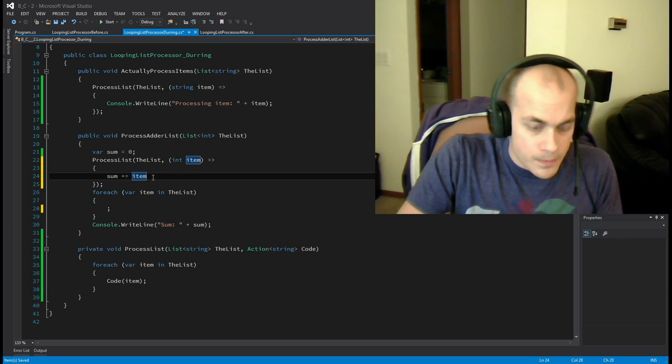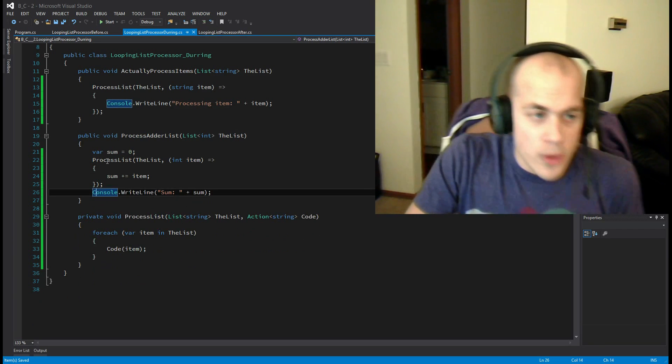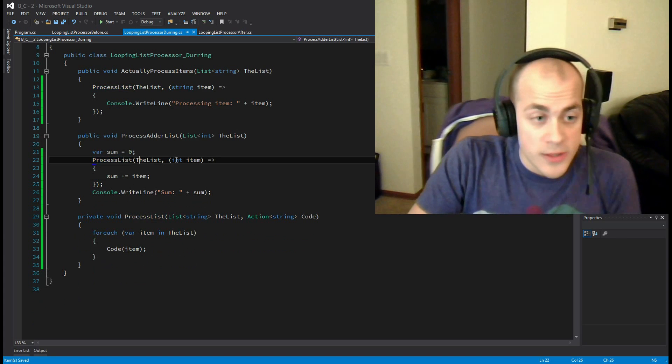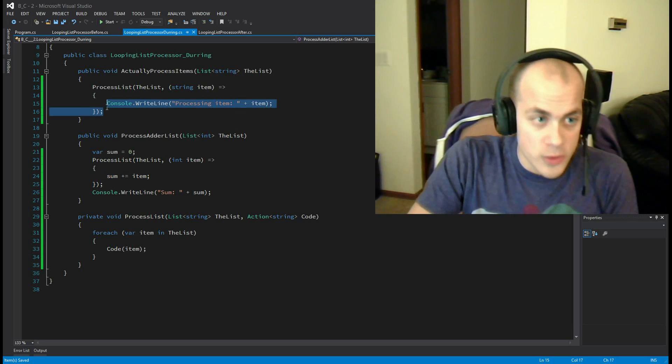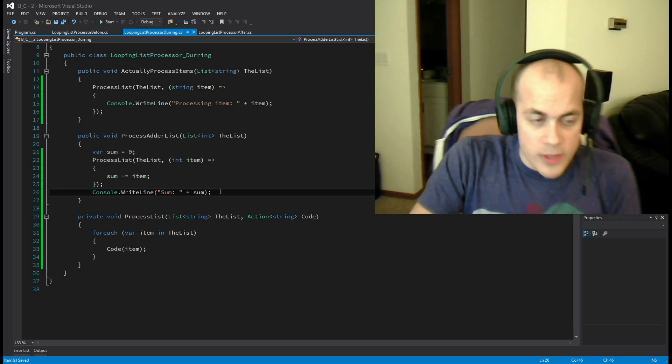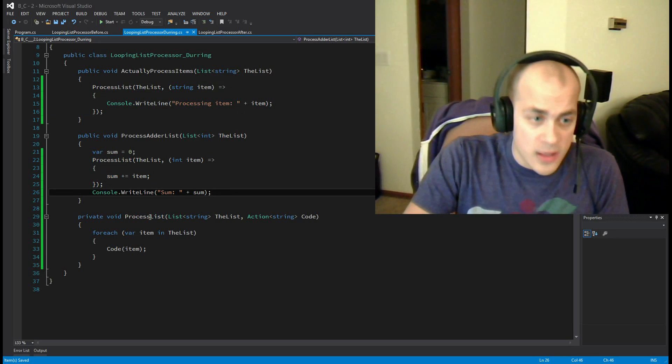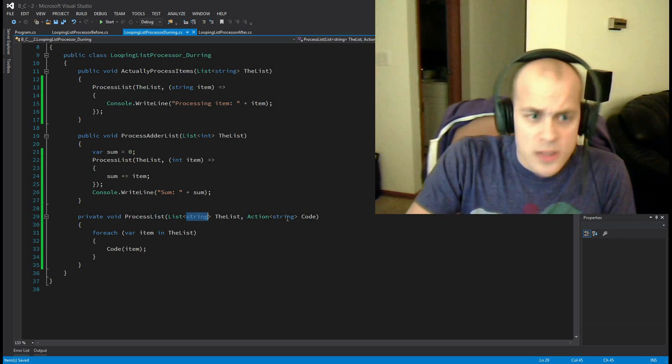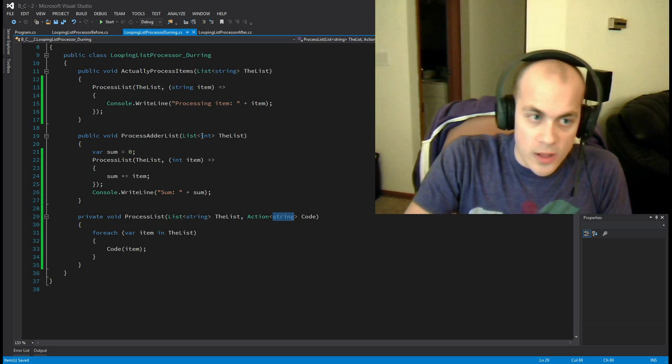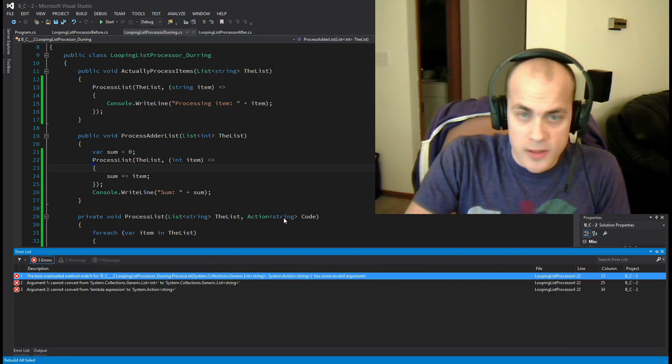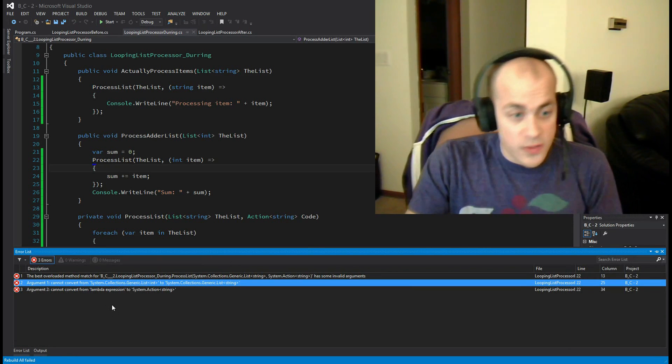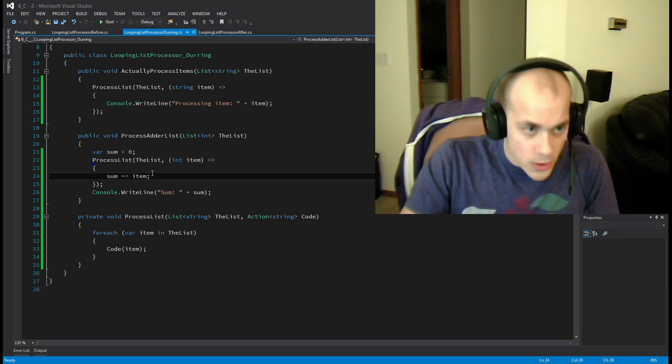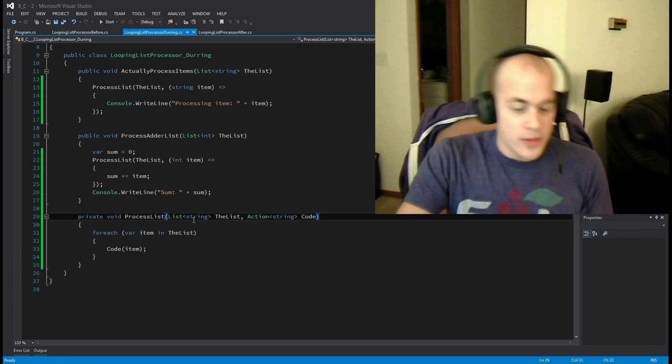All right, so now we're going to loop through the list or call process list, pass in our list, and give it some code to run. Should look very similar to up here. And then at the end we print out the sum. Okay, now the problem here is that our process list method that we've declared expects a list of strings and an action that takes a string. Well, here we have a list of ints. So if I try to compile this, it'll tell you right here: cannot convert a generic list of ints to a generic list of strings. So how do we fix that? Well, we'll just make this method generic.